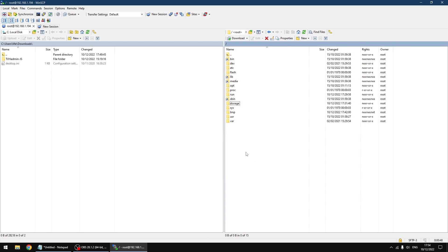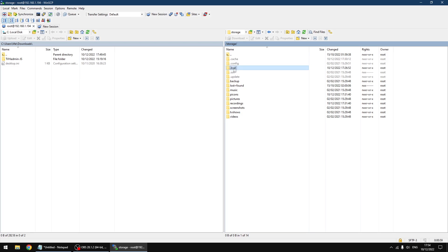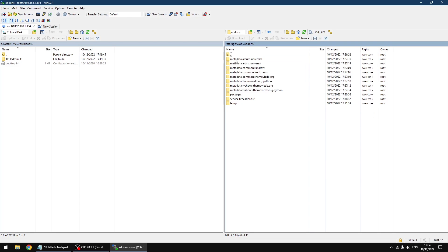Right, so I'm going to go into storage and you see they're a slightly lighter color - it means they're normally hidden. So I'm going to go into Kodi, and then add-ons, and then we've got service TV Headend 42. That's the folder we need.